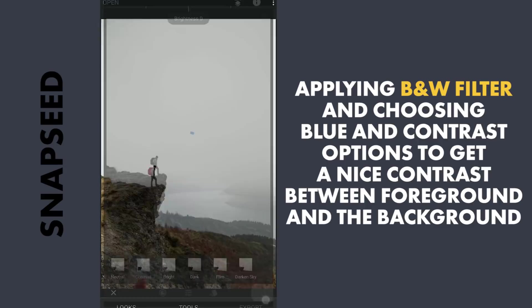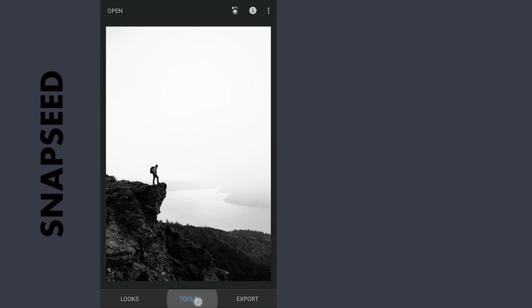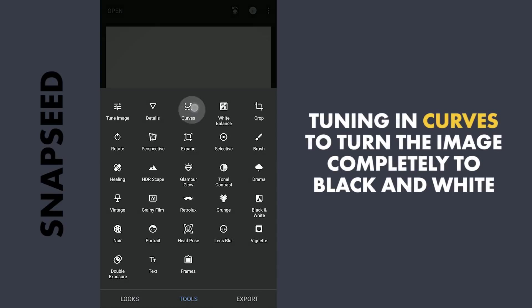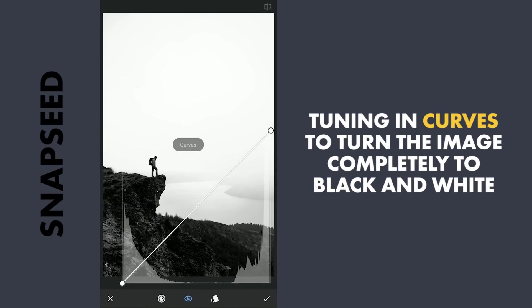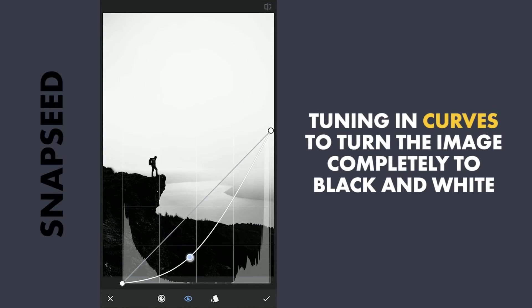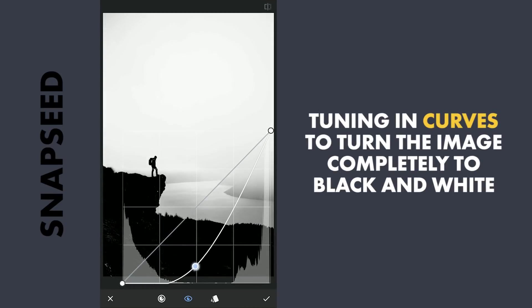With Curves, I'm gonna add high contrast, trying here to make the foreground completely black and the background white.